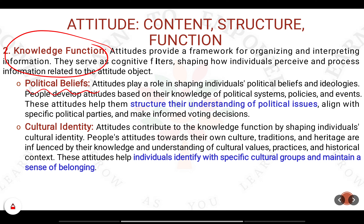Let us take the example of political beliefs. When you have an ideological inclination towards one political party, whatever that party does in terms of policy or governance, you will support those initiatives. For example, Congress Party, BJP Party, or Aam Aadmi Party — these parties have different ideologies, but at the end of the day they all work for the welfare of the people, though the approach differs. This is one identity you get through the knowledge function, as you imbibe the ideologies of political parties into your attitudinal understanding of society.